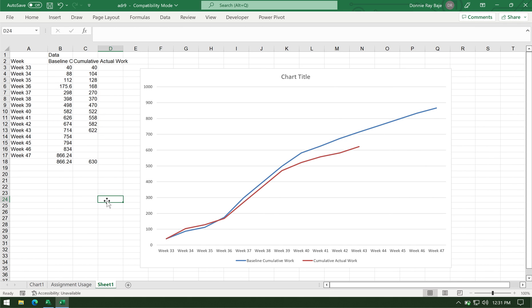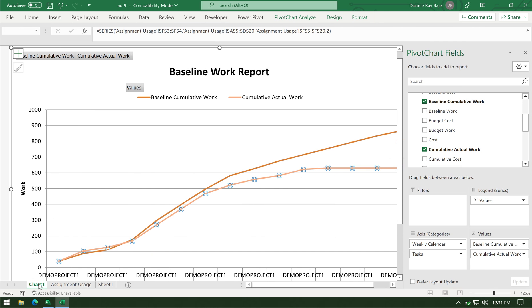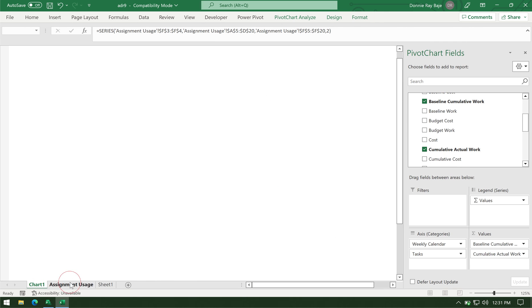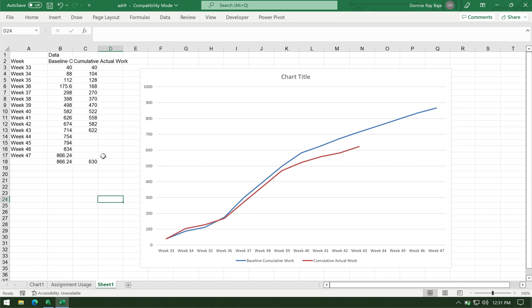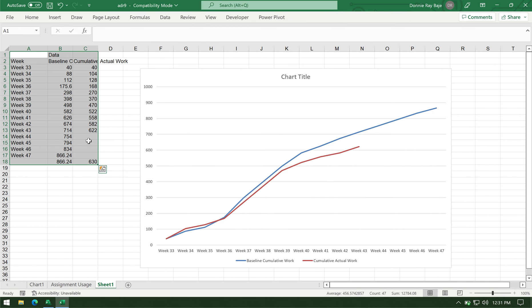Actually, the procedure is the same if you're trying to create an S-curve that shows the baseline and the actual for completed projects. The only difference is that this one will technically do. But if it's still ongoing, then you have to copy-paste the data in a different worksheet so that you can remove the weeks that are still ongoing.